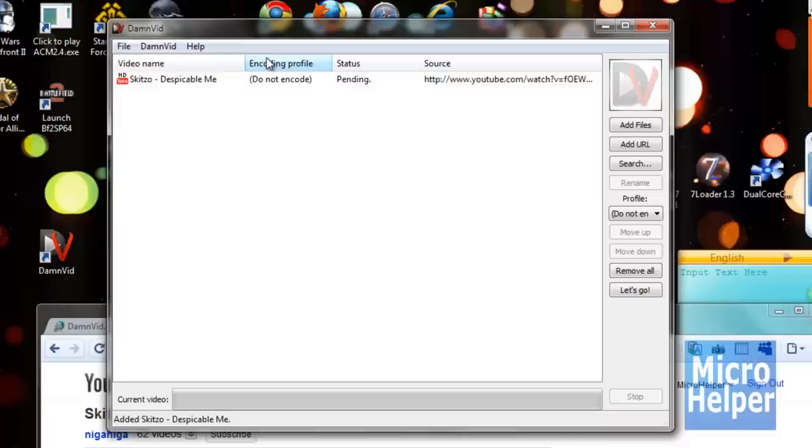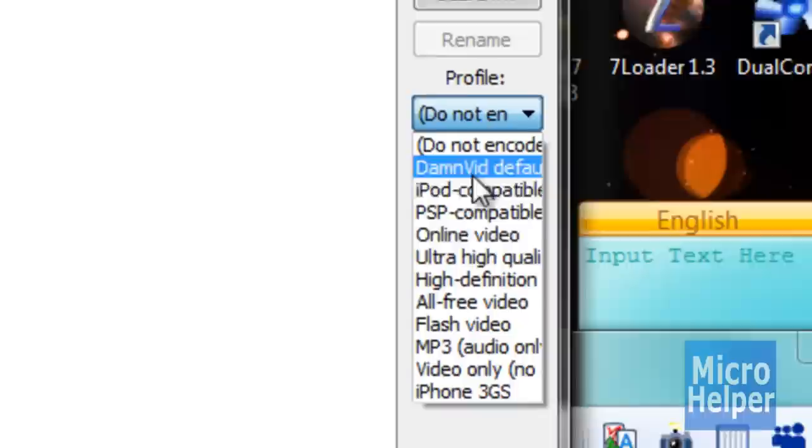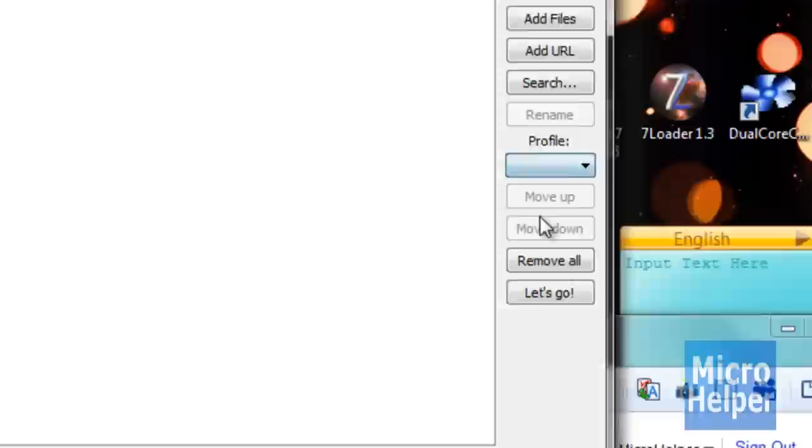So once it's done doing that, you have to wait a while because the status says Pending. So I'm going to wait a while. But you can either choose Profile, which is over here, and choose iPod Compatible, Online Video. So I'm going to choose MP3 Audio. Or not really, I'm going to choose iPod Compatibility.